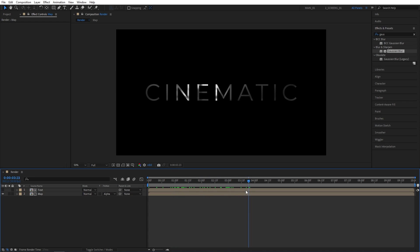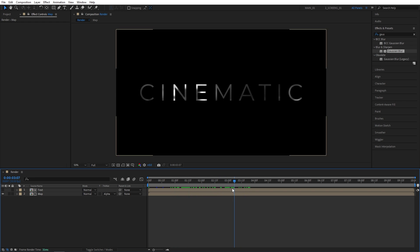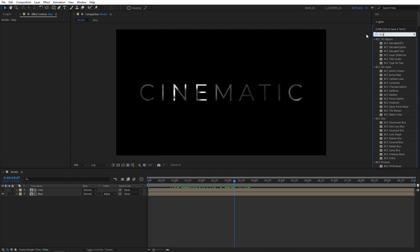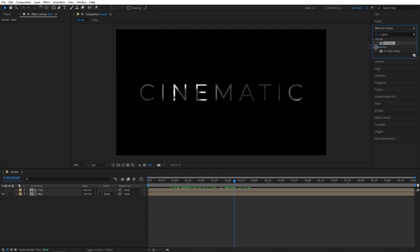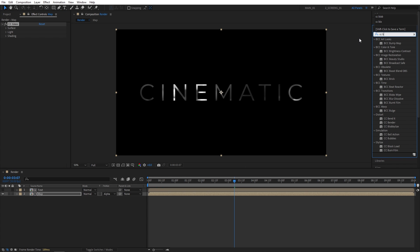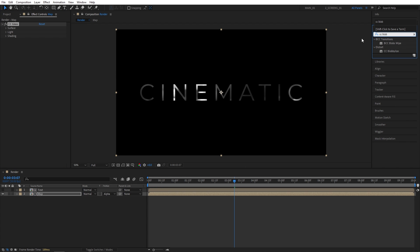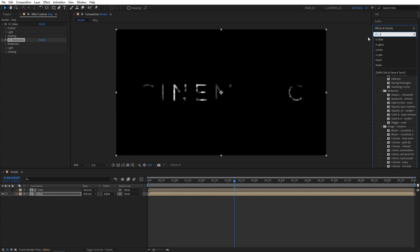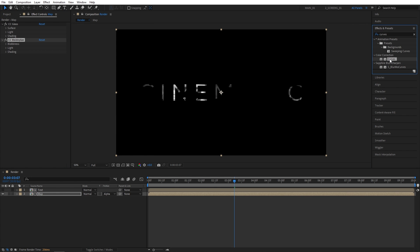Now we can start adding effects to the reflection map to make it look awesome. Search for CC Glass in Effects and Presets. Add it to the reflection map or the map layer. Then search for CC Globalize. Also add it to the map layer. And search for Curves. Then add it.